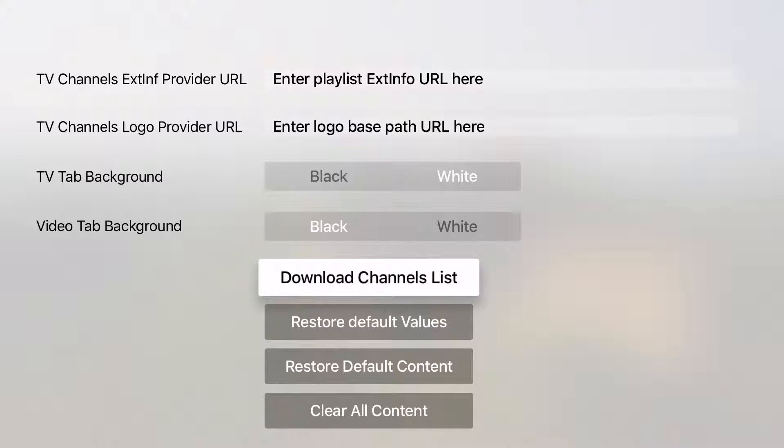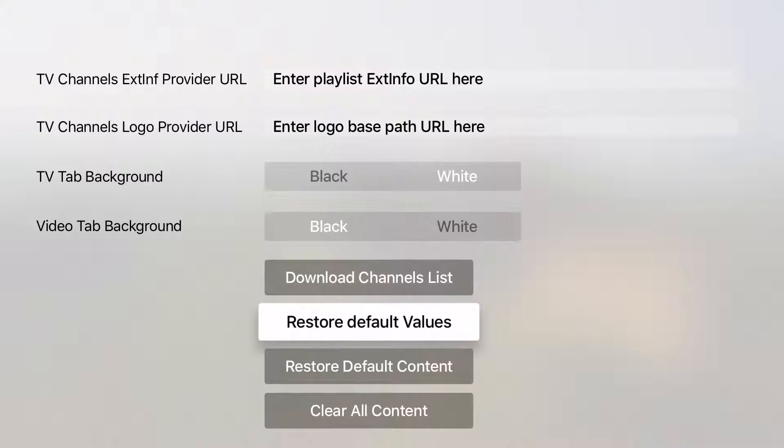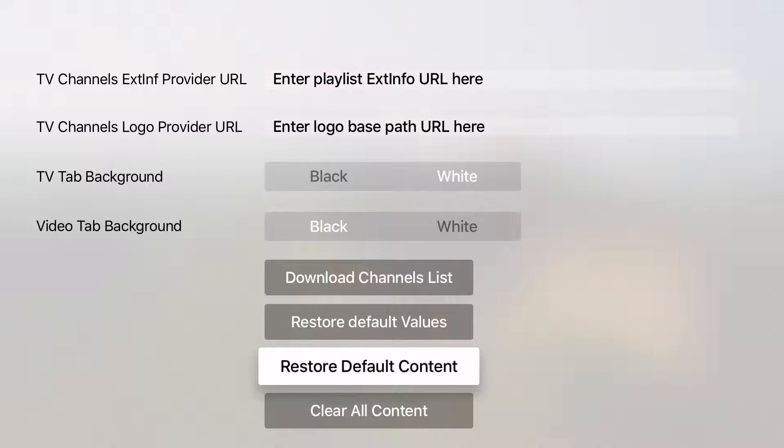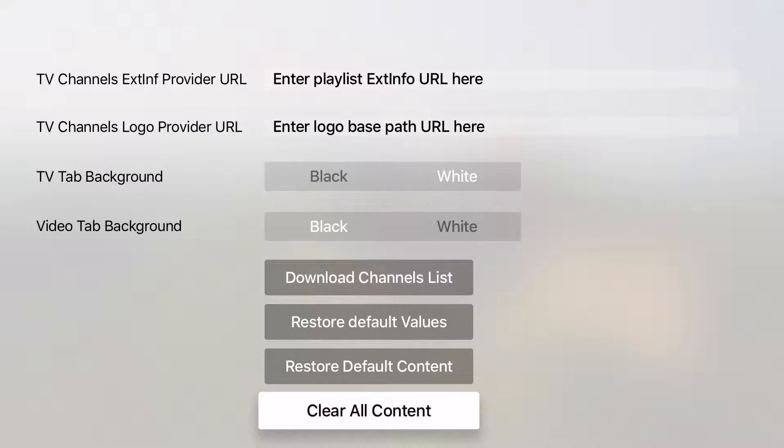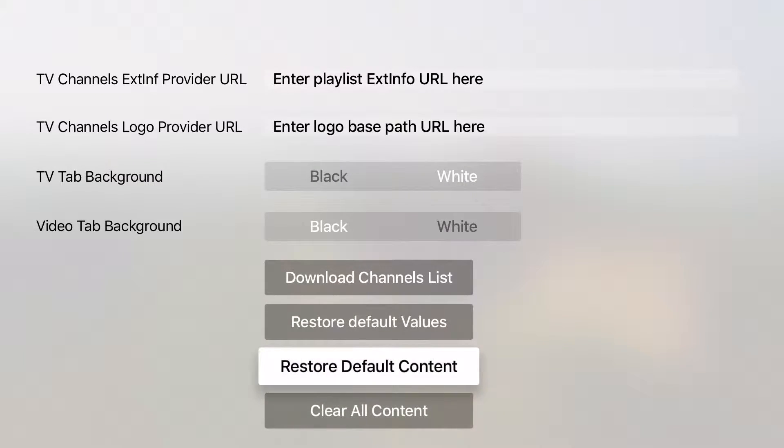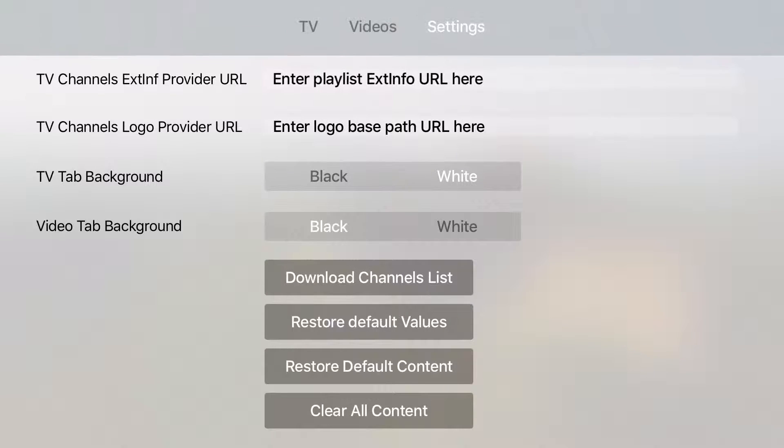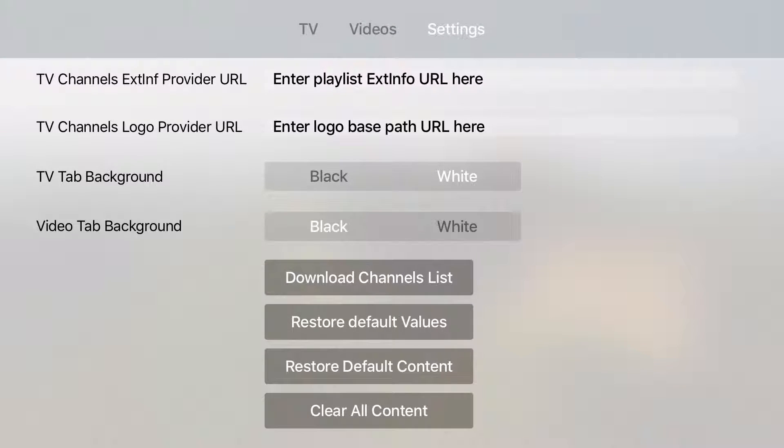You can also do several admin or maintenance work from that screen such as restore defaults or clear all content in case you require that. If we swipe back to the TV tab we can see that there is one dummy channel.